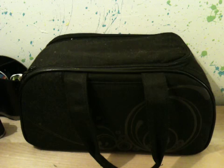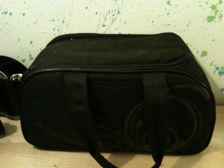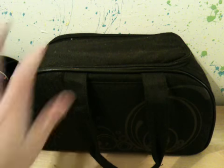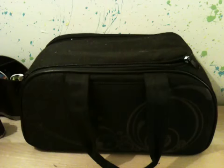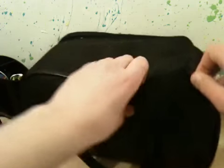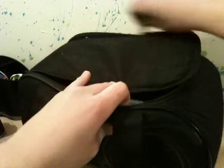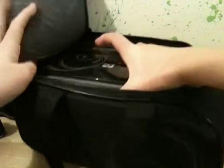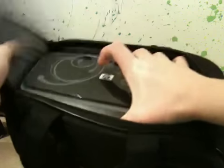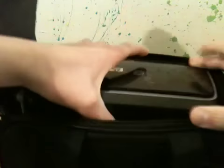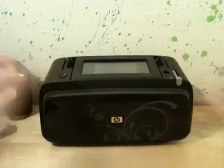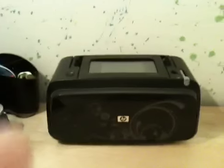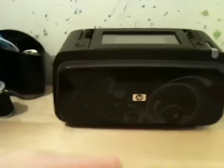I did get this I think two months ago and it comes with a case as you guys can see here. The printer is inside and we'll open this up. I'll throw the case to the side and here's the printer itself.